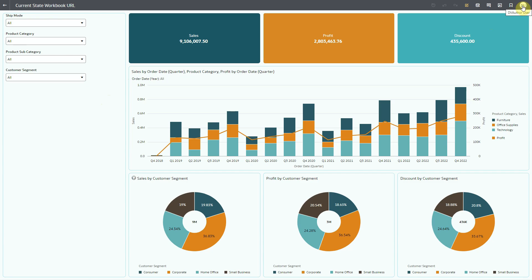The workbook canvas has dashboard filters, a visualization filter, and a users filter.